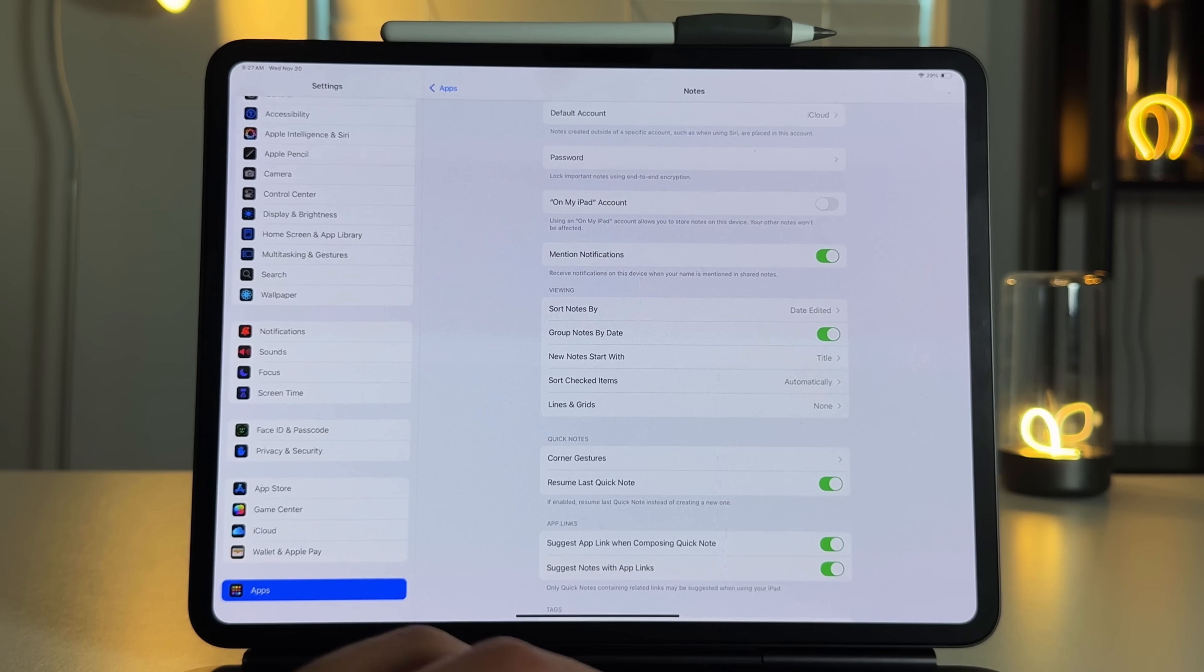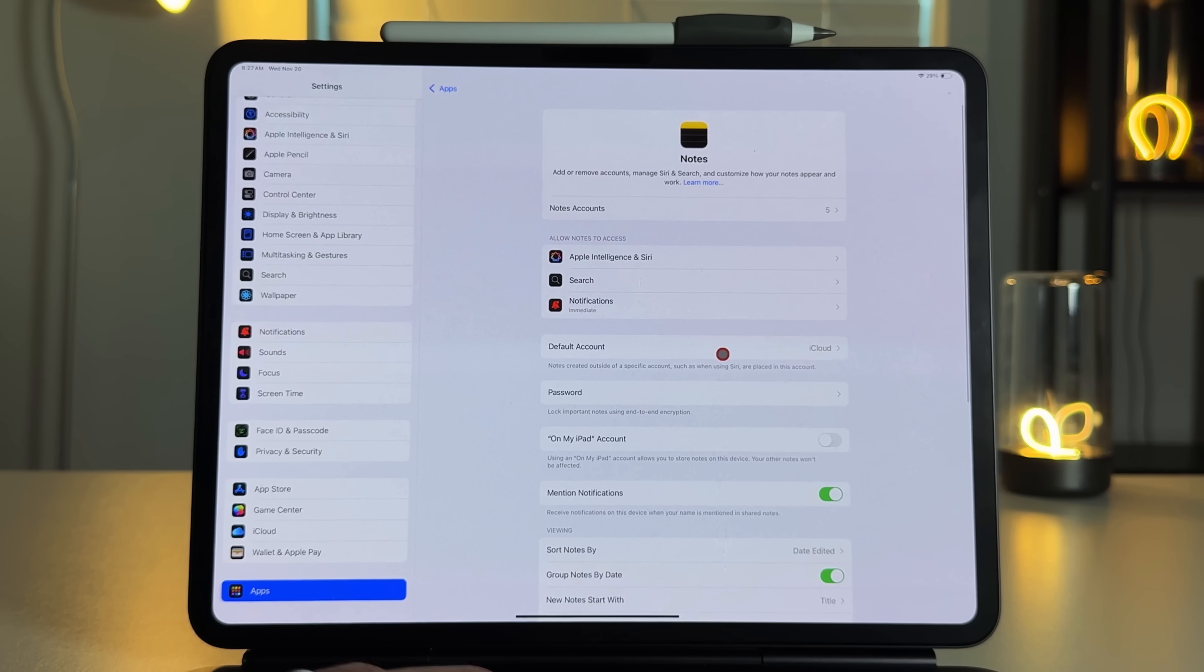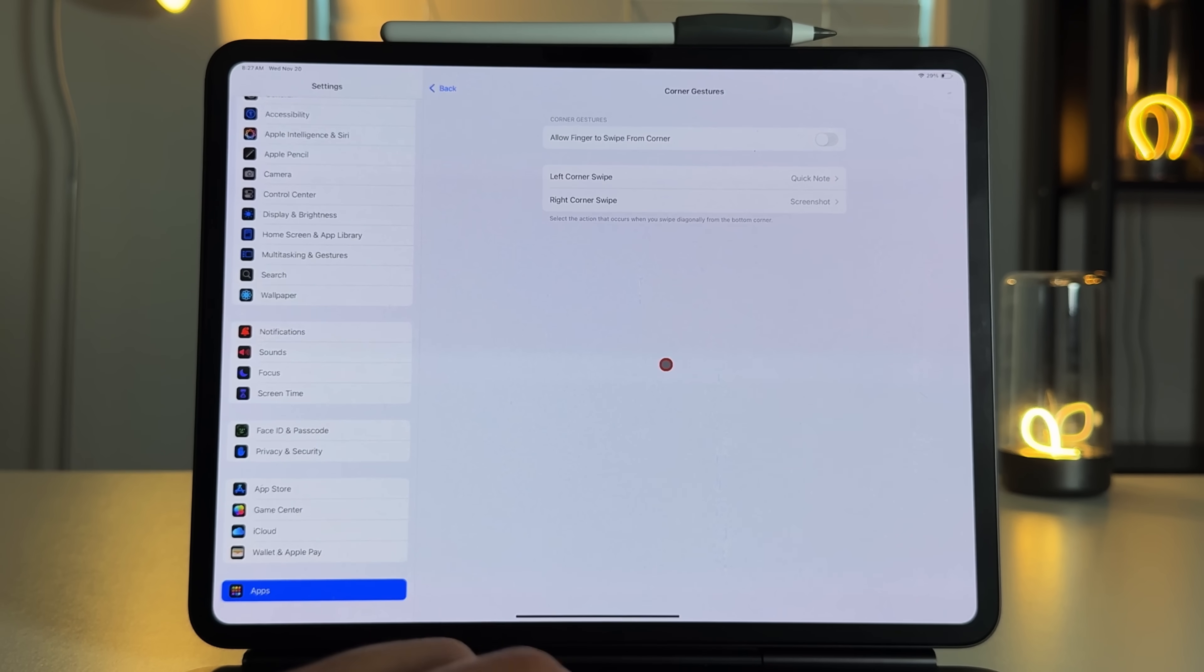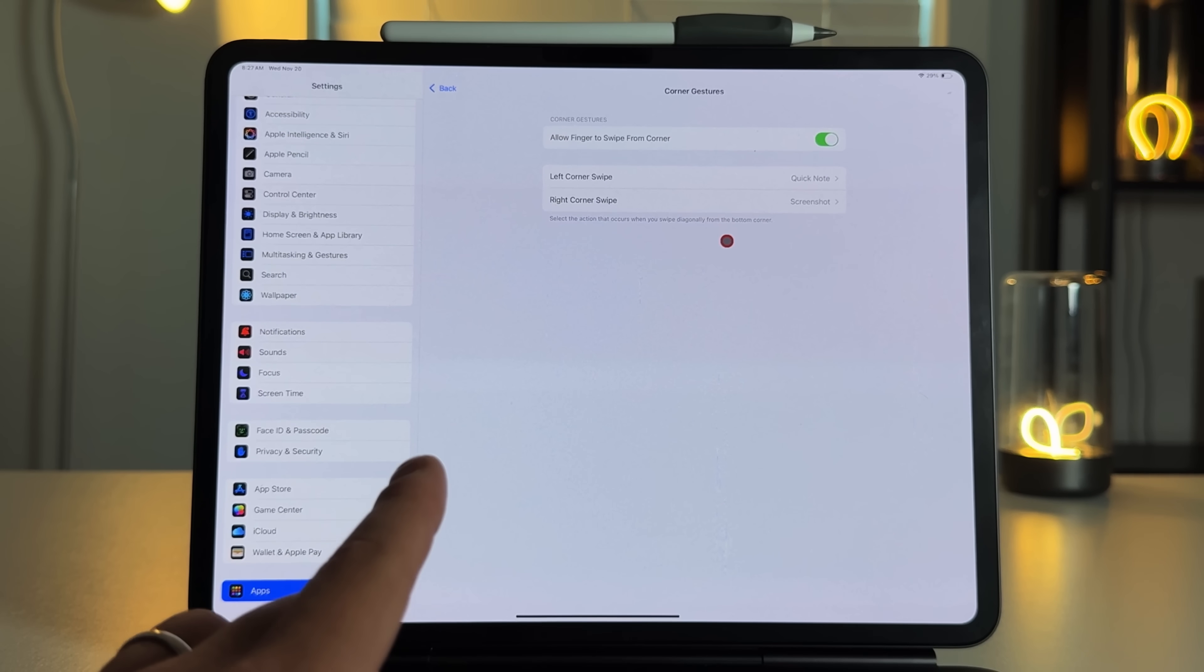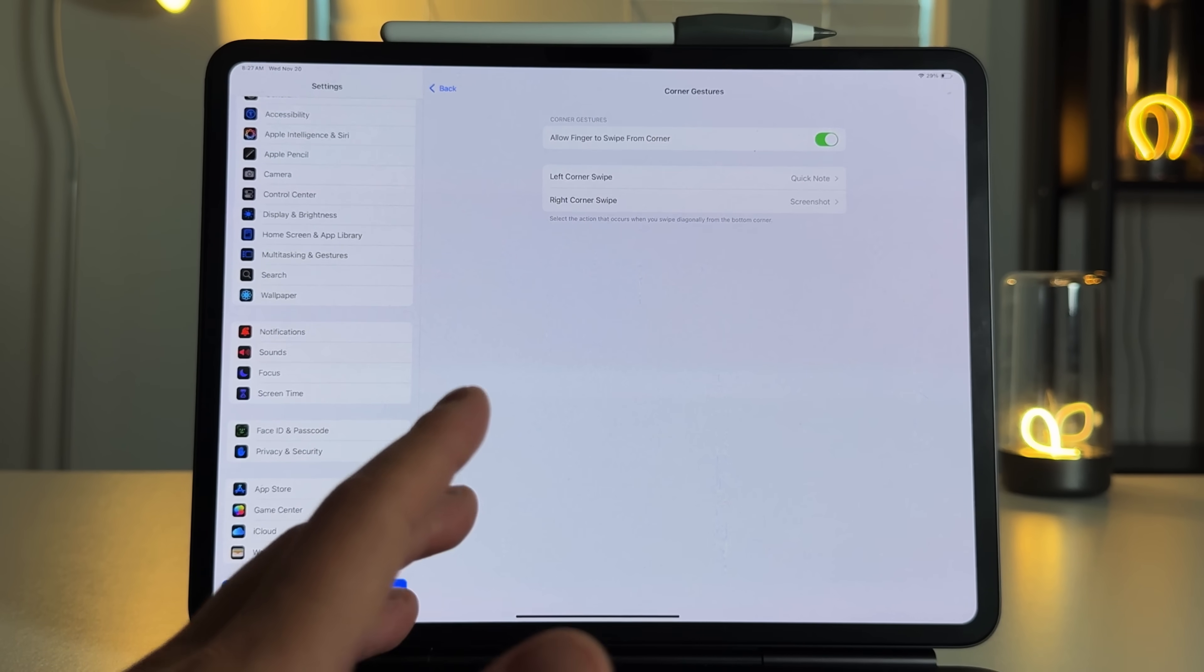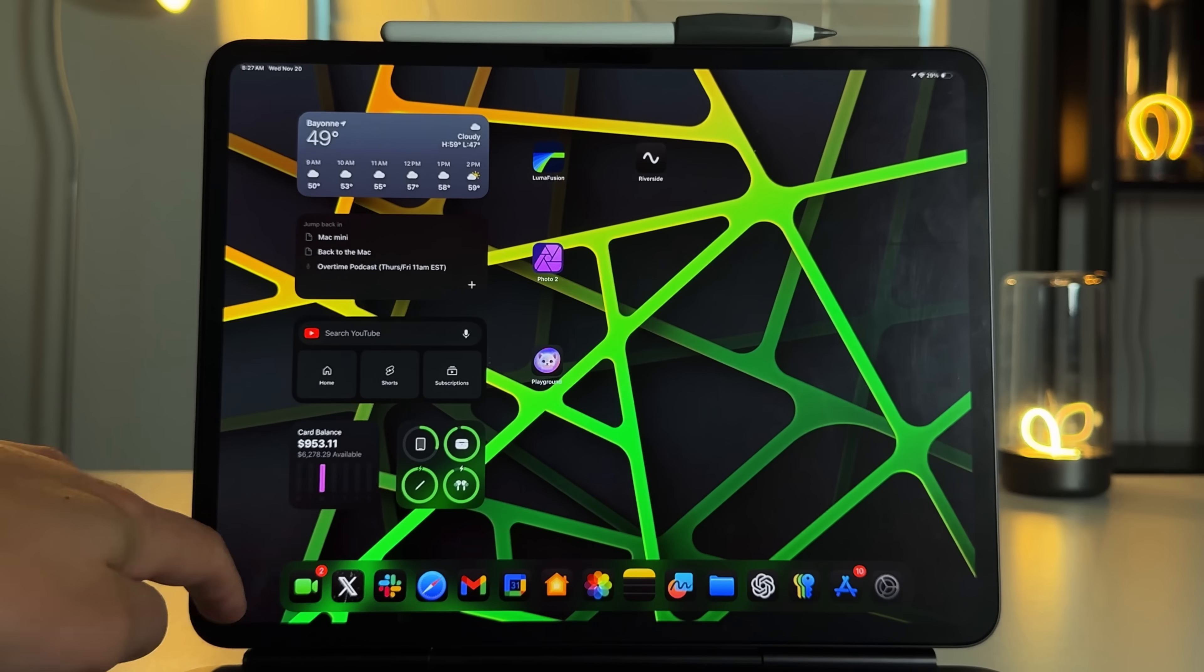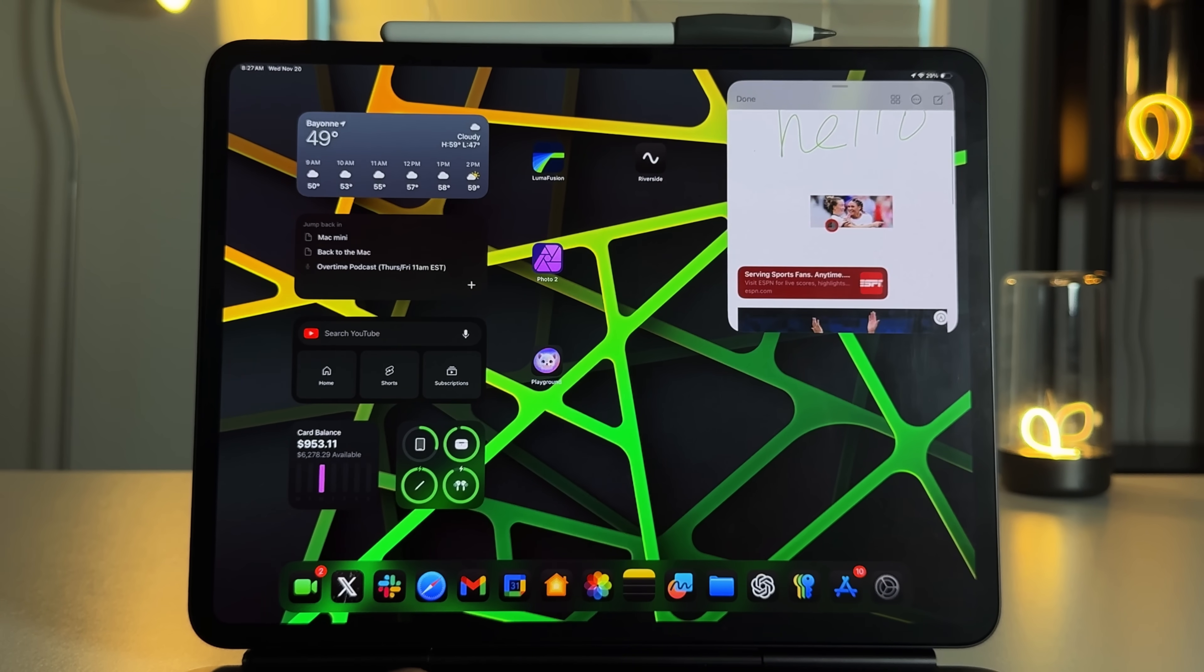The next thing I want to bring up is going to be a settings feature. So if you go into your apps and then go into your note settings, and then you scroll all the way down, and this is also available in your Apple Pencil settings. But if you go to Corner Gestures, you can actually decide to bring up a quick note, and you can allow your finger to do so. So maybe you don't have an Apple Pencil, but you still want to be able to bring up this shortcut, which is to bring up a quick note. You can actually do that with your finger. So if I go out of here, and then left corner swipe, then you'll see that I have a quick note here that will always open up whenever I need it to.